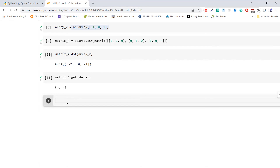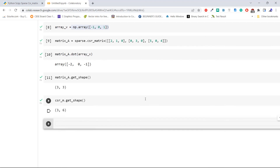Now let's take the matrix created in the earlier topic — that was csr_m — and apply the get_shape method. Execute the code. The shape of that matrix was three by six. This is how to get the shape of a CSR matrix.